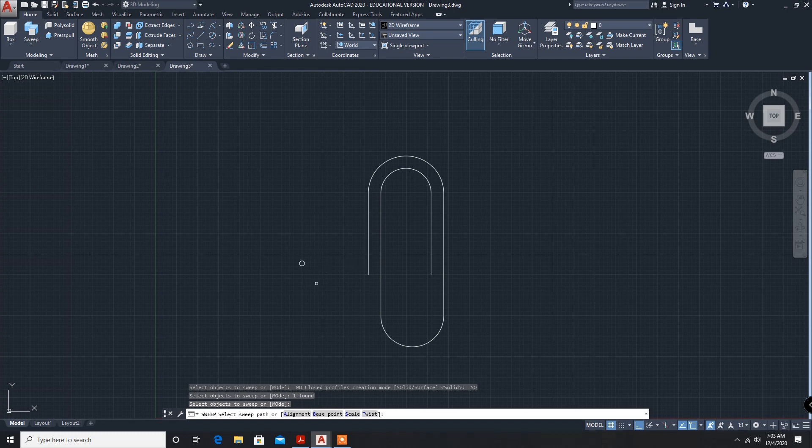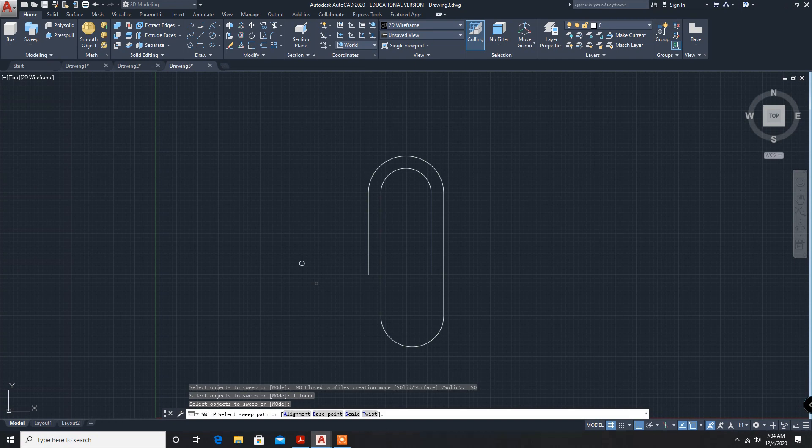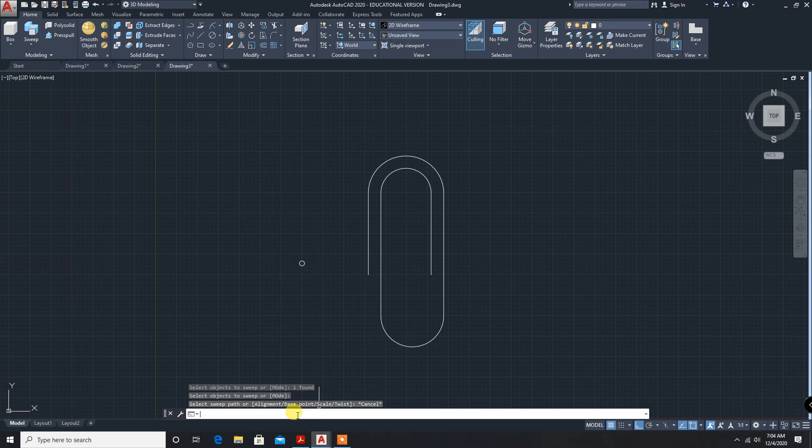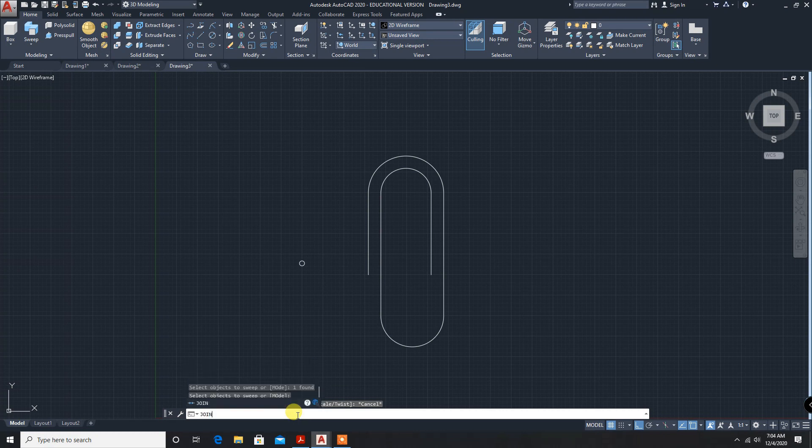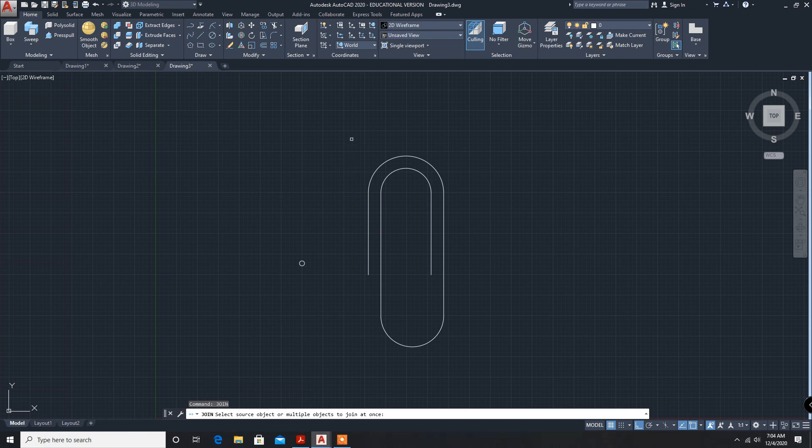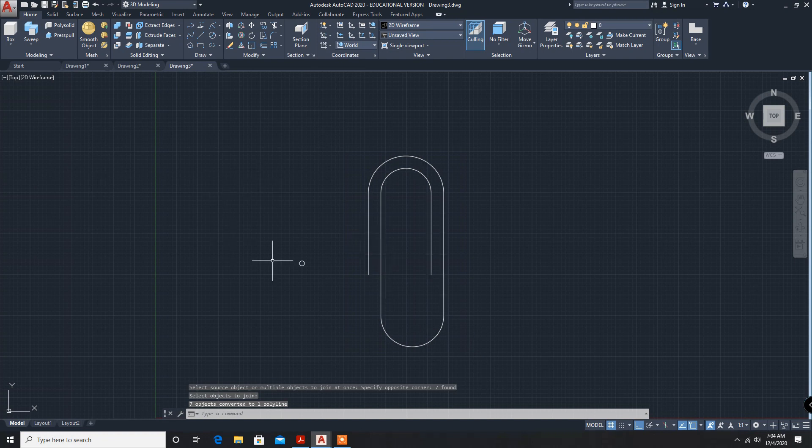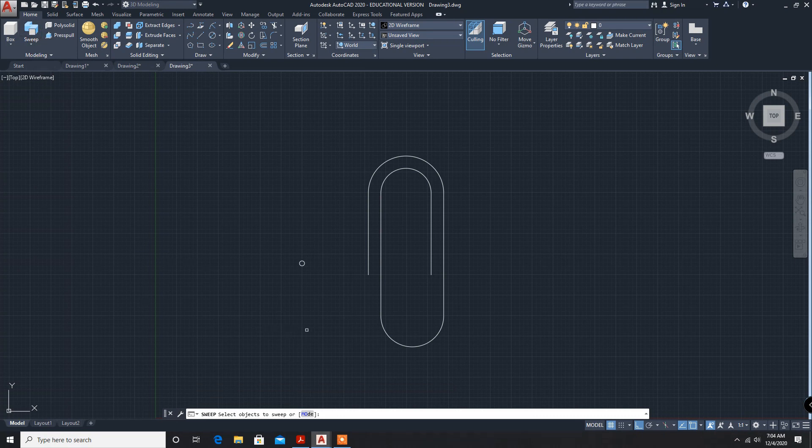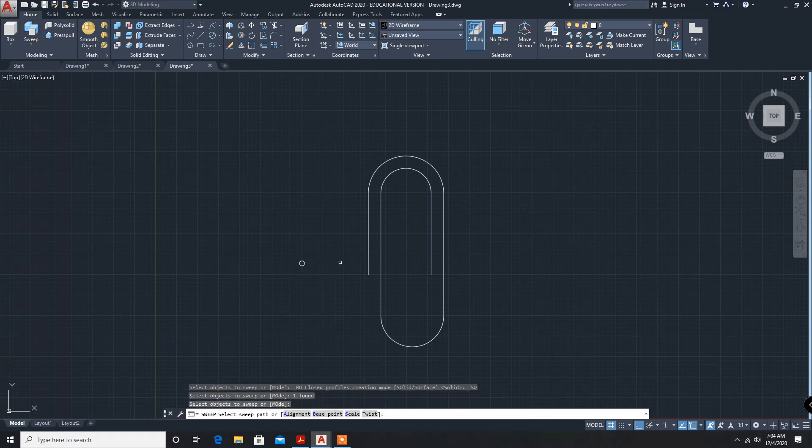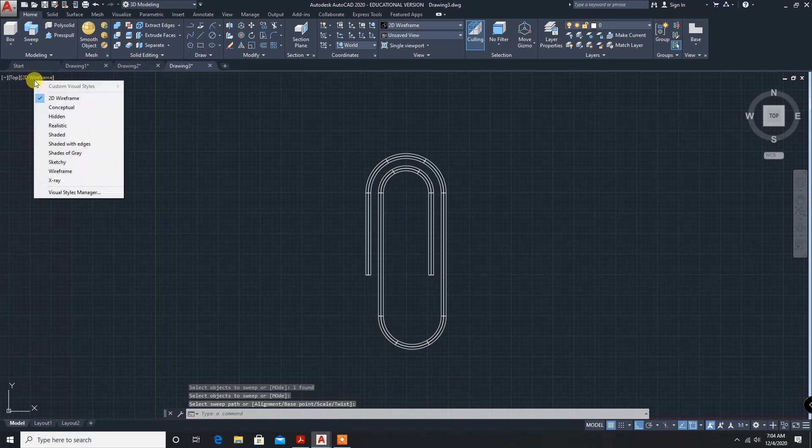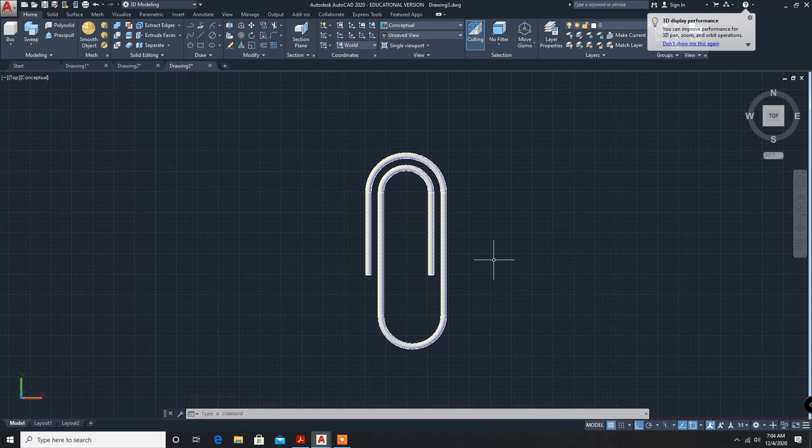Join. Command enter. Now it is a polyline, now we can use sweep. Sweep, select the object, enter, now path. Conceptual pin is created. Okay, thank you.